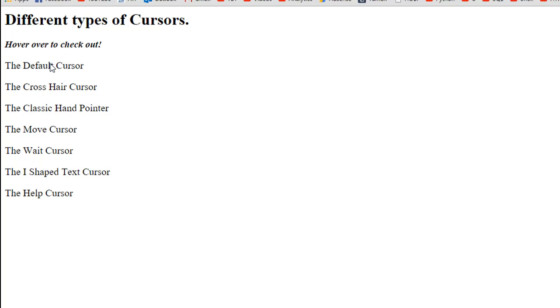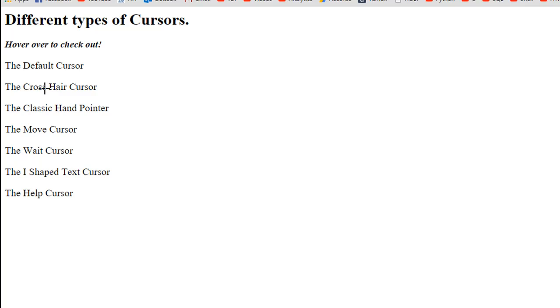If I move to the crosshair cursor text, you can see that you have a cross, and this is more like an X inverted by about 90 degrees. Then if I move down to the classic hand pointer, I see the hand pointer. This is something that you see mostly with links, something that you can click on or something you're supposed to click.